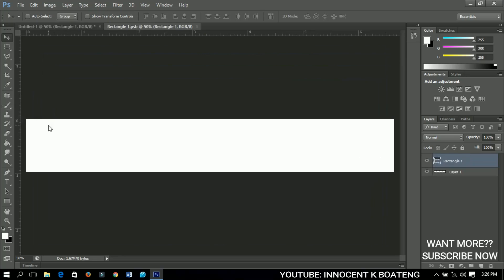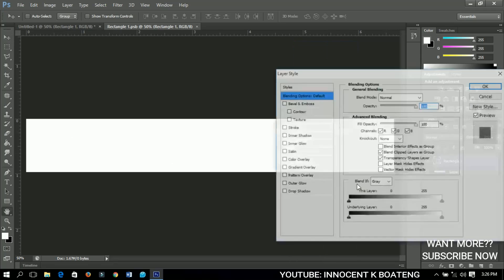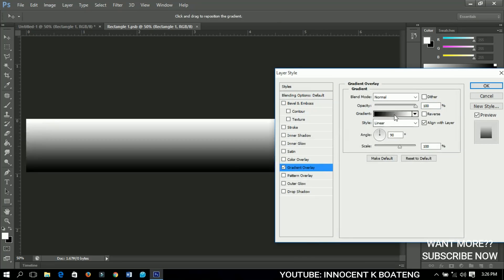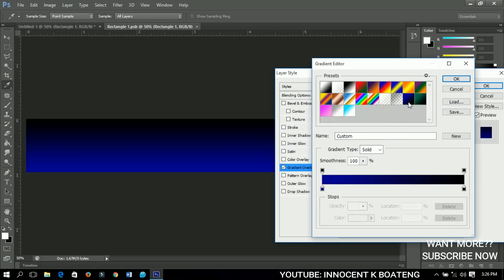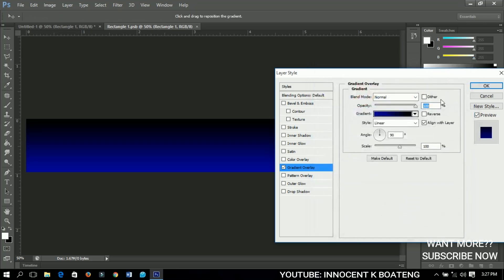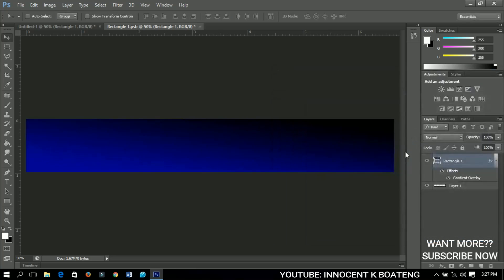Now we're going to add a gradient overlay to this rectangle. Go to Blending Options, set the gradient overlay using the same gradient we chose earlier, and click OK. Let the style remain Linear and change the angle to about 84 degrees. Change the scale to 148 and click OK.